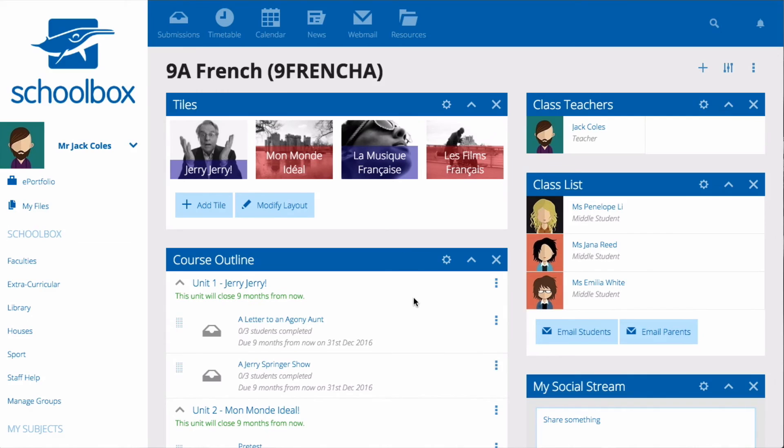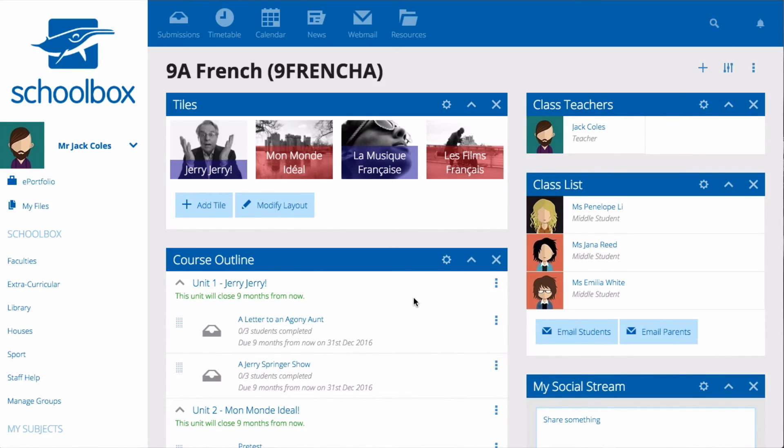You might also like to add to your class page a calendar to record important class dates, a class teachers component to show the teachers and a class list component to show all the students in your class.